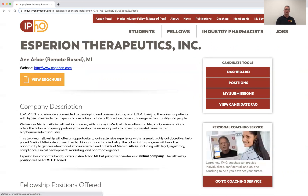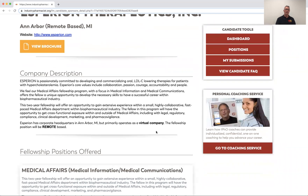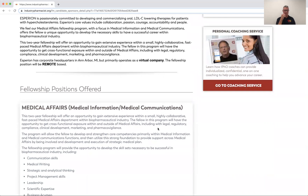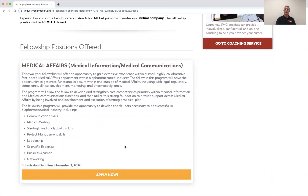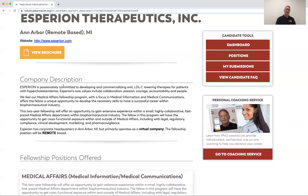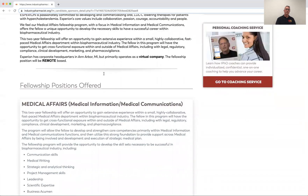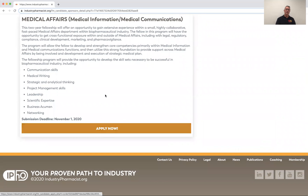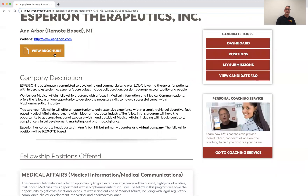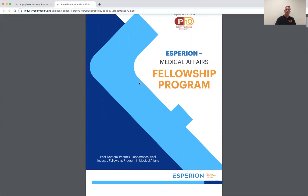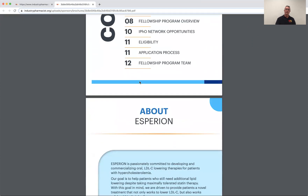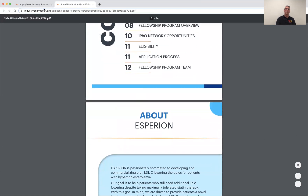There's a little company description here. They've got a medical affairs position that includes med info and medical communications, with a good description. If this is something you like, you can see their brochure here and also visit their website. Let's take a look at the brochure — there's the medical affairs position at Esperion. Great information, well designed and laid out for applicants.